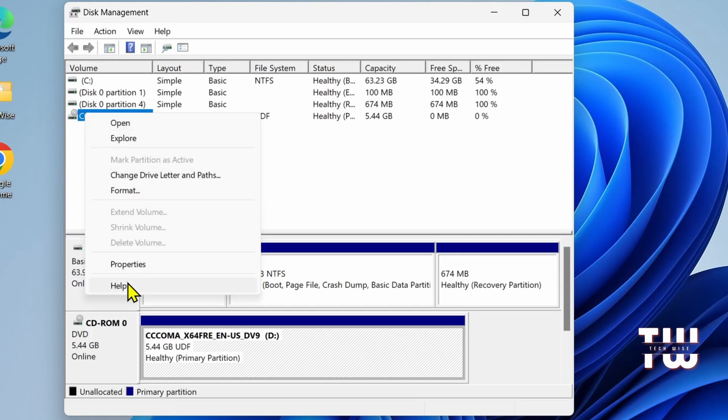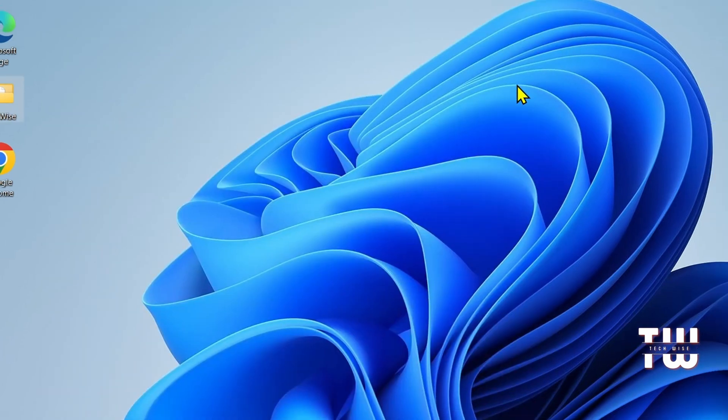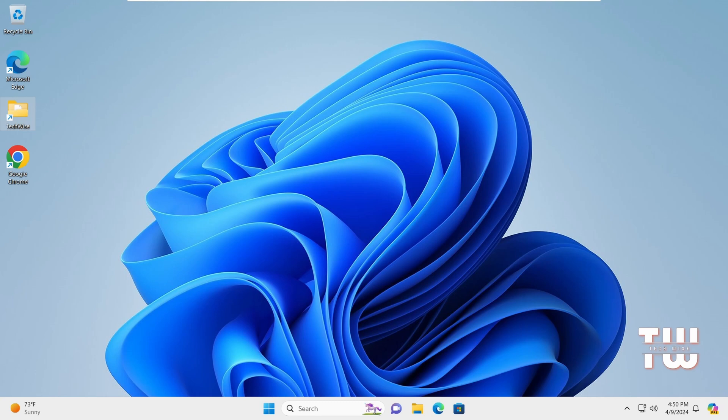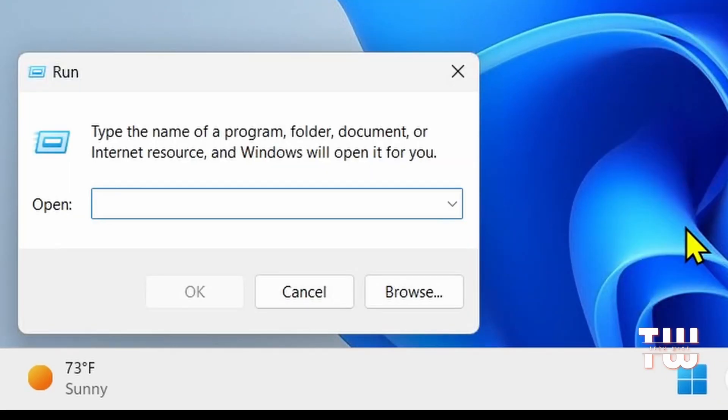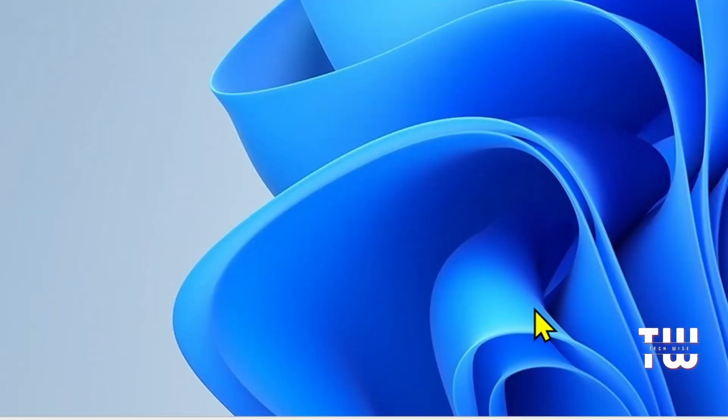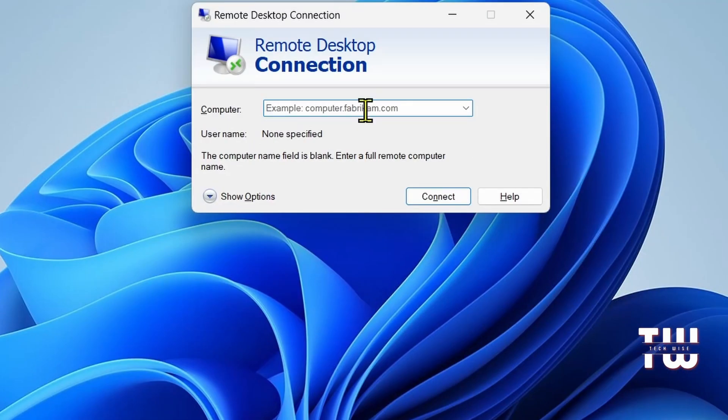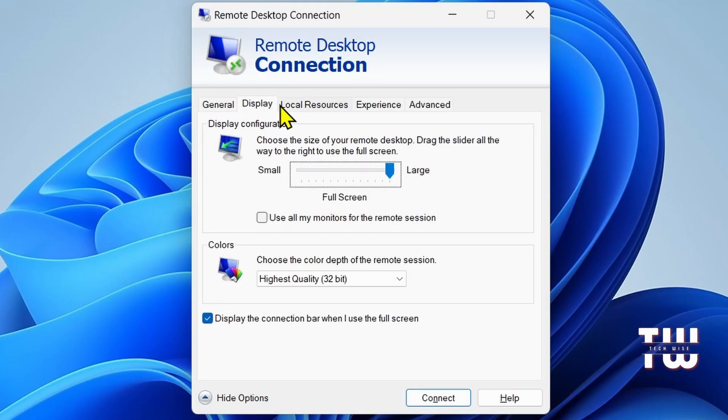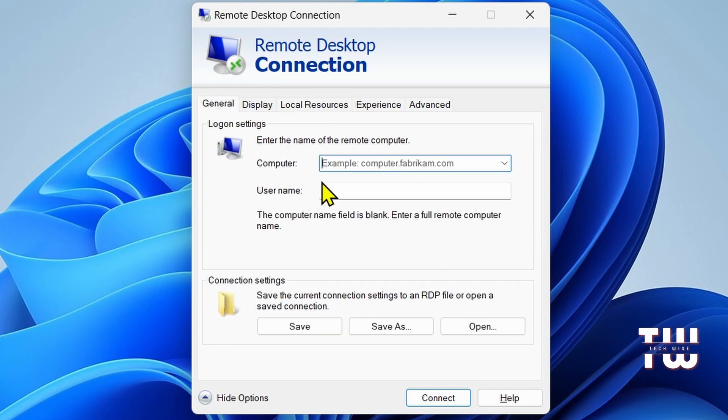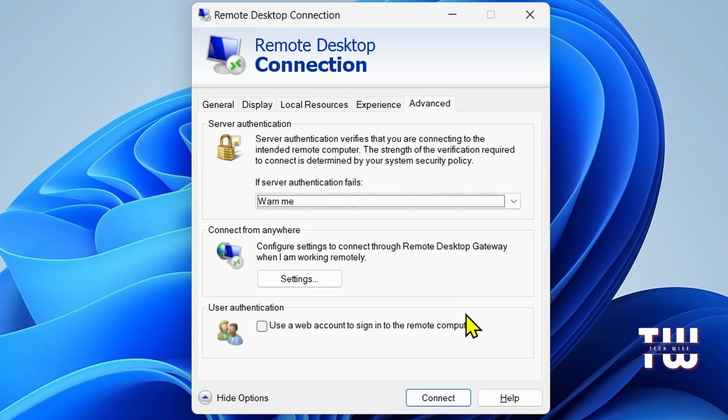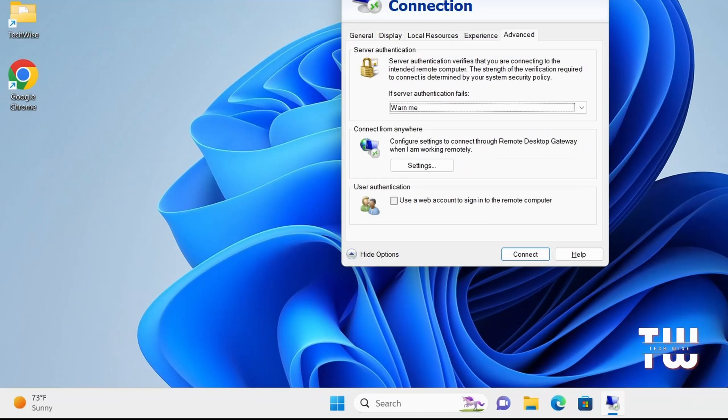Next is mstsc. This opens Remote Desktop Connection which allows you to connect to a remote computer over a network or internet. It's useful for remote access and support purposes, especially in the business or IT environment.